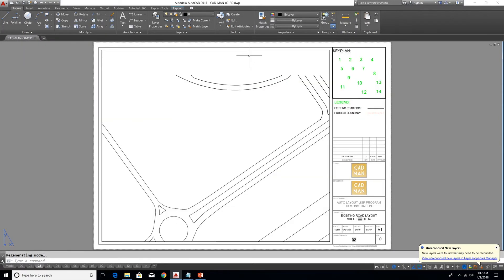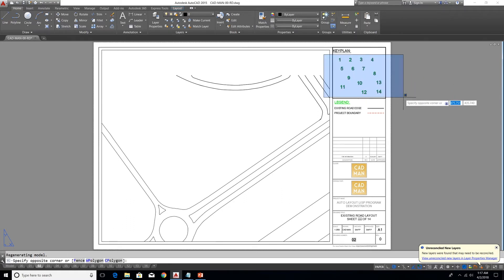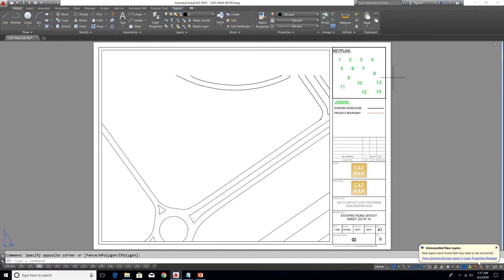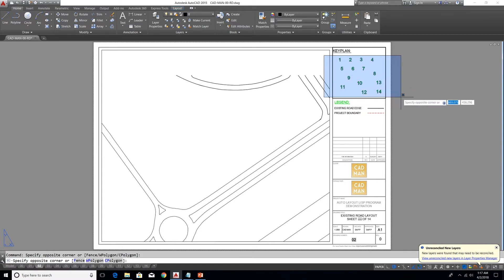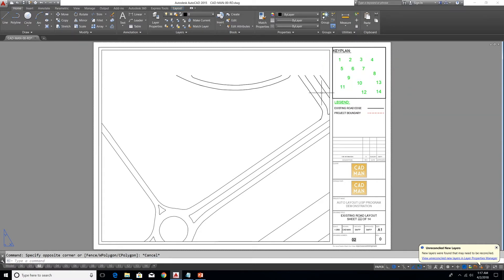The third program is for deleting a selected entity from the same area across all layouts. For example, I want to delete all this text from a specific area using a crossing window selection across all layouts. I can type the third command: ENT DEL ALL.